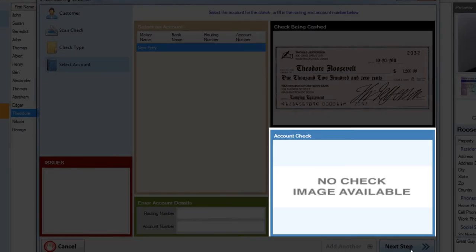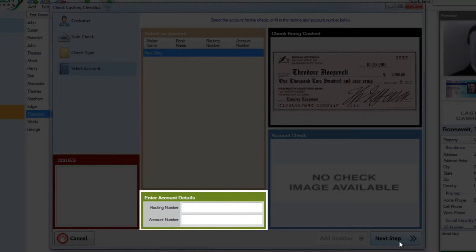If we did have an account selected, the last check cashed on that account would show up in the account check box. This can be used to compare the current check against the last check cashed to see if they're similar and help guard you against check fraud. The last section allows you to enter the routing number and account number for this check.